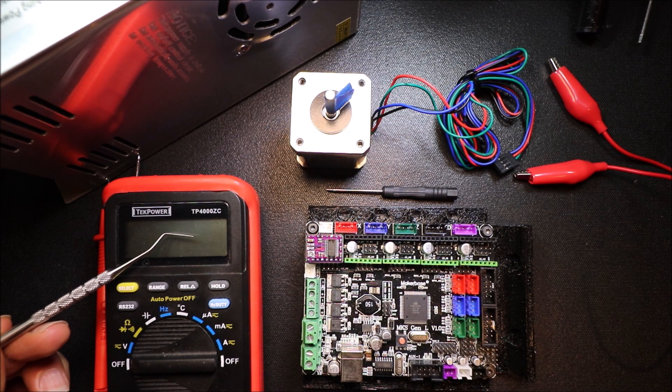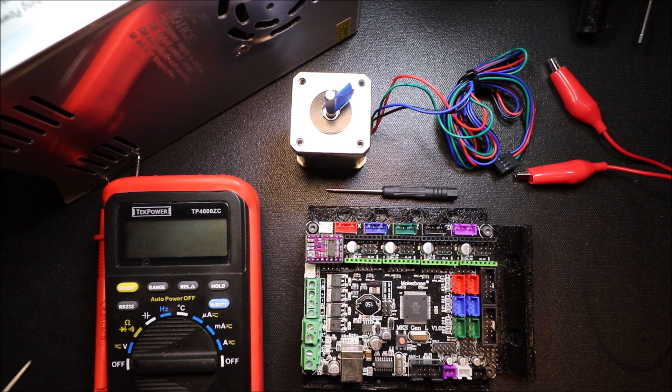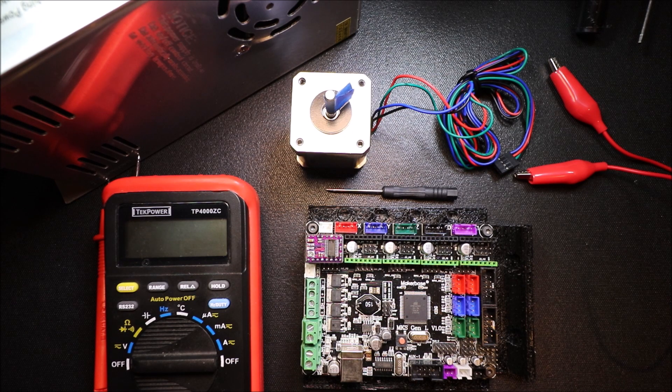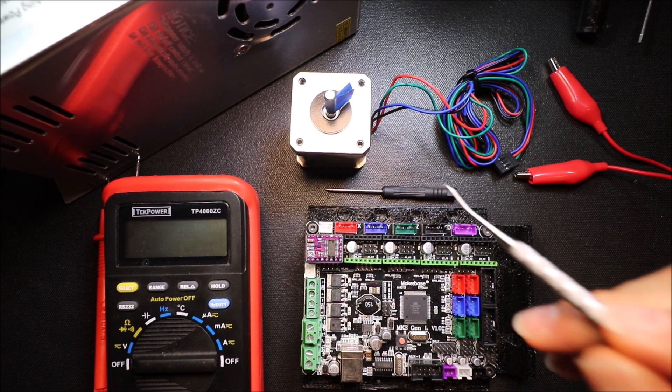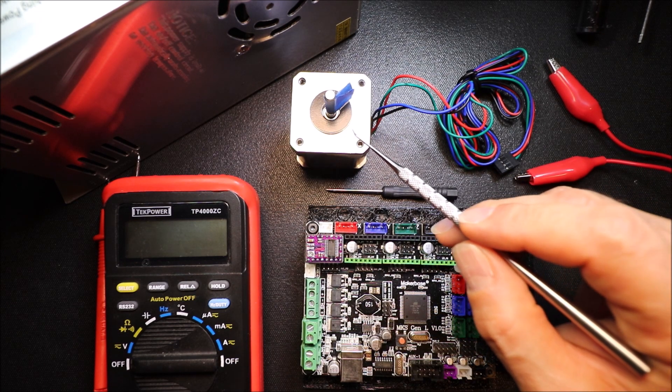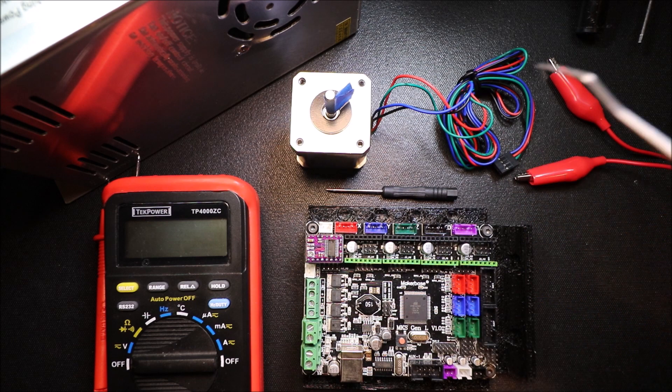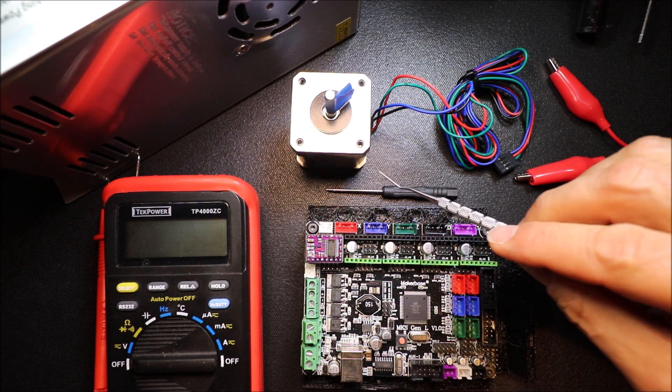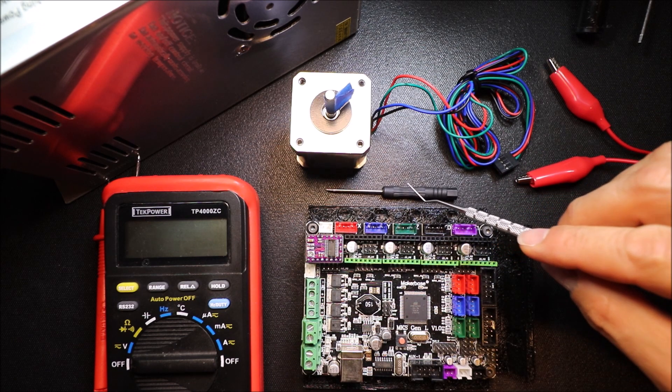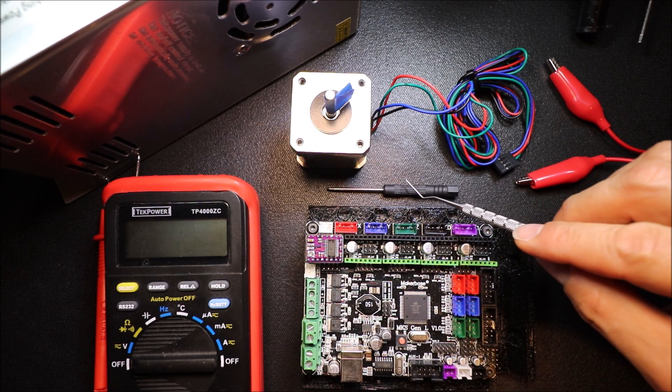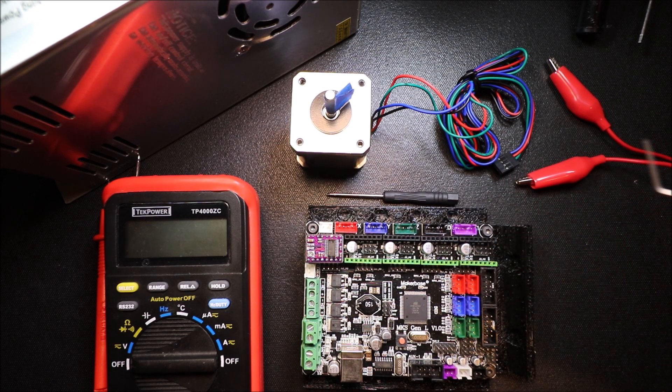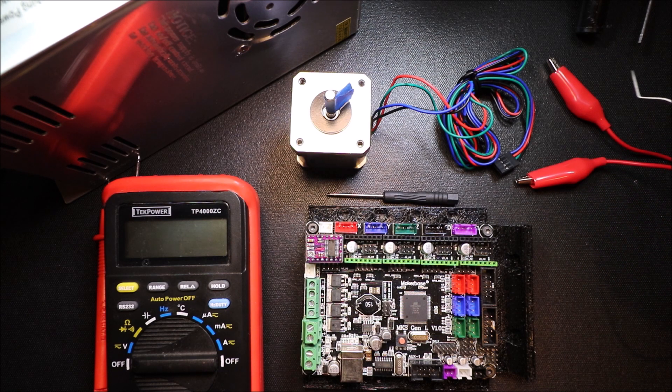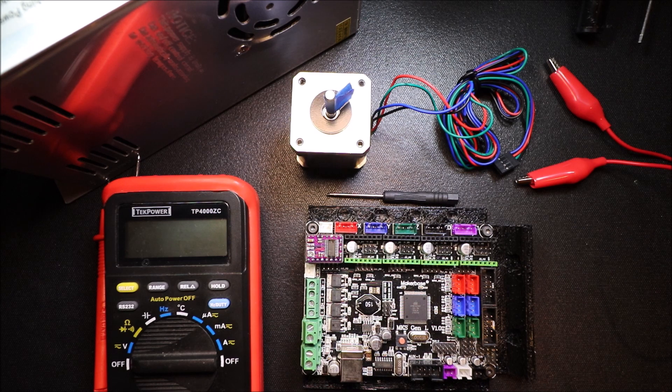We're going to need a multimeter, a power supply, a stepper driver motor to test it, a trim screwdriver that has a non-conductive handle, and then we'll have a pair of alligator clips.